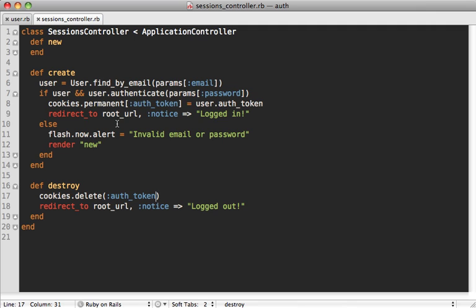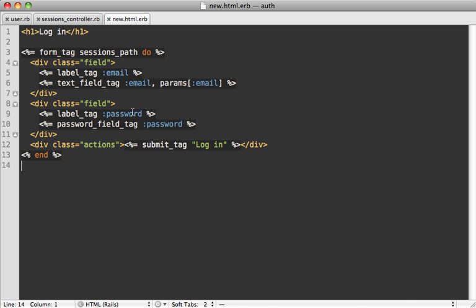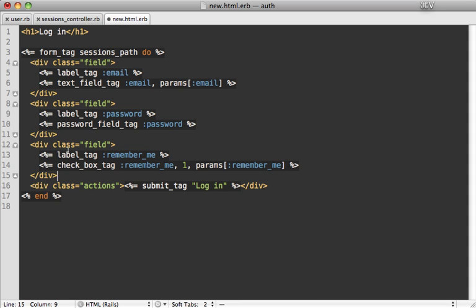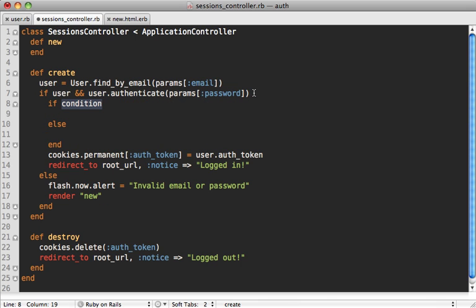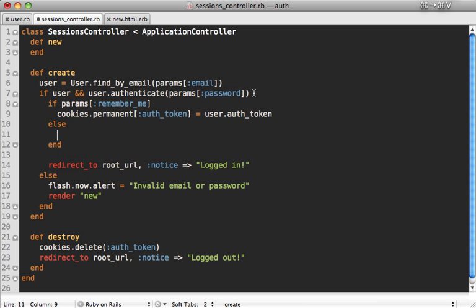Right now every user that logs in gets a permanent cookie, but you may want to make this conditional with a checkbox. In the login form we add a remember me checkbox, which passes a remember_me parameter. Back in the controller we add an if/else statement: if remember_me is set, use the permanent cookie; otherwise just take out the permanent option.